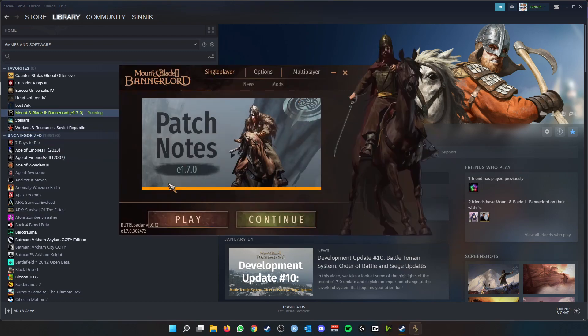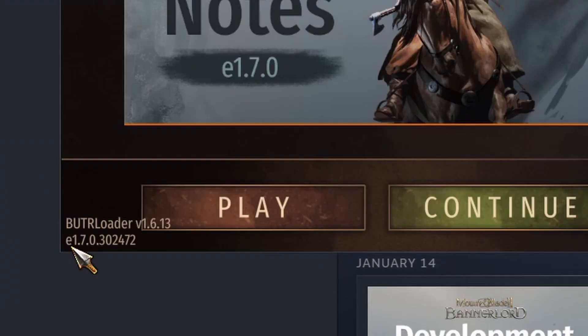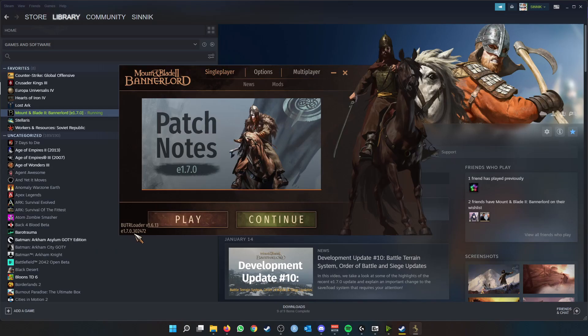On the launch screen, you can see the version at the bottom left-hand corner, so E1.7.0 and several other decimals, but the main one is the first three.